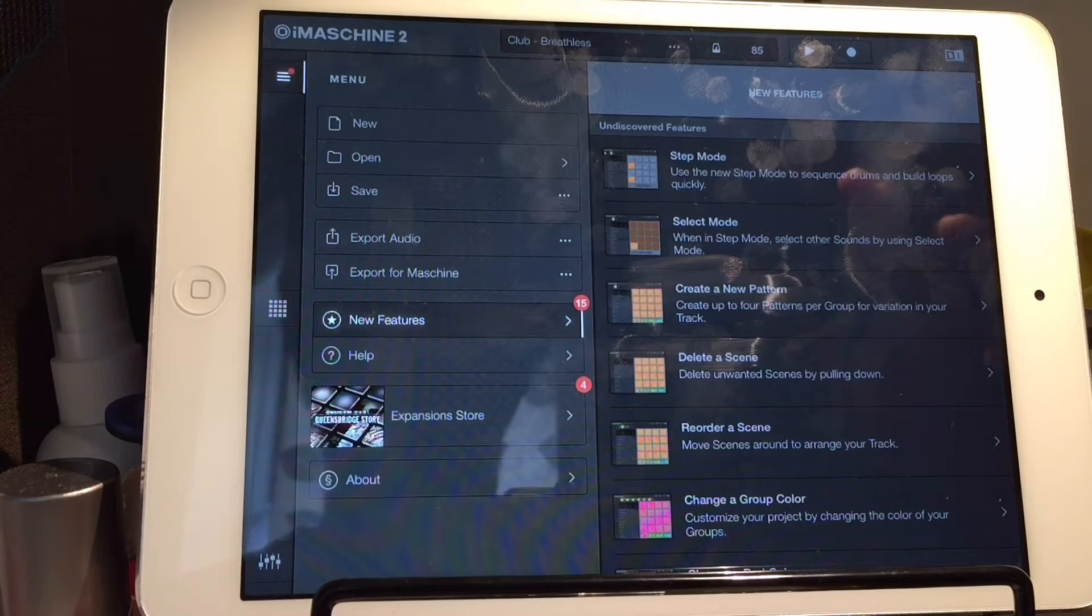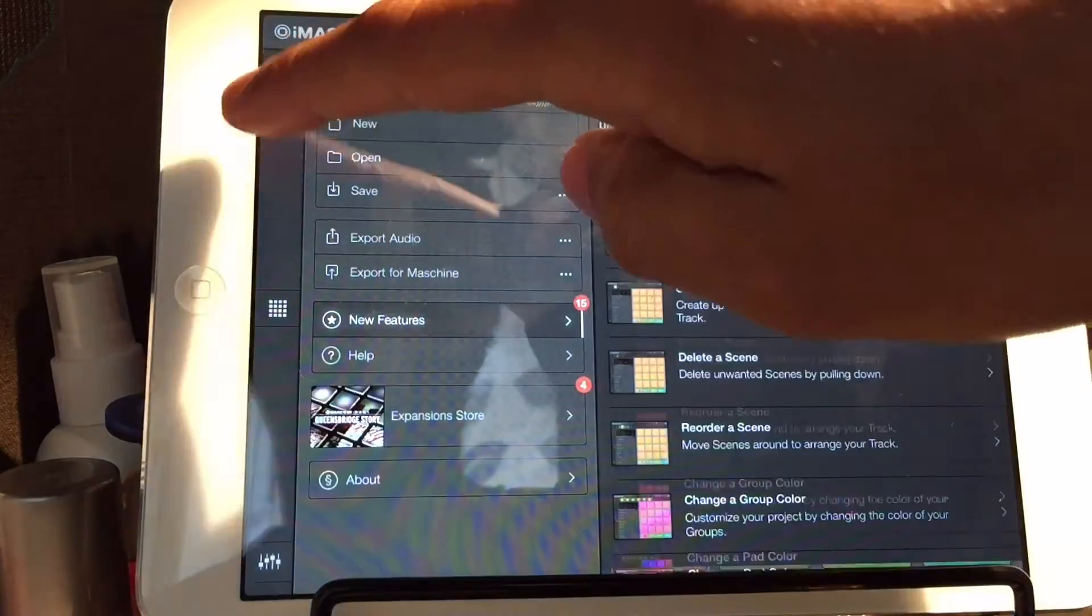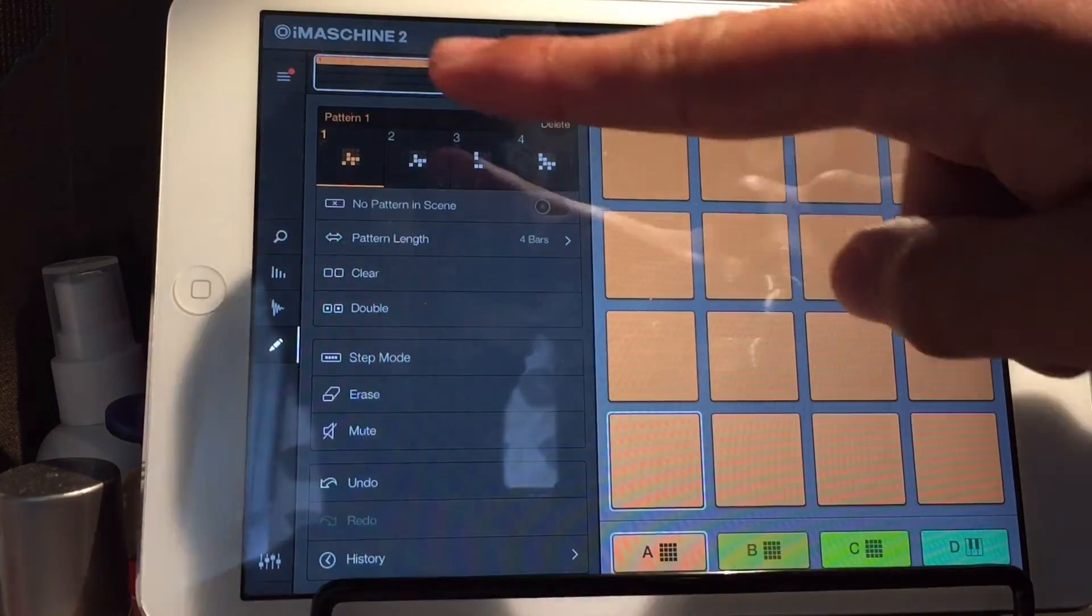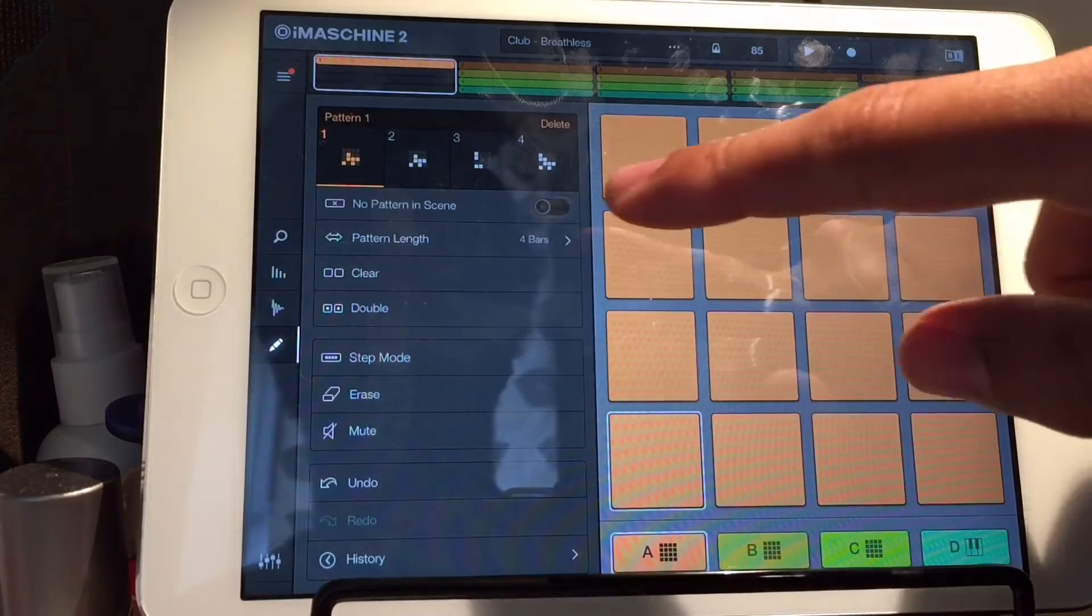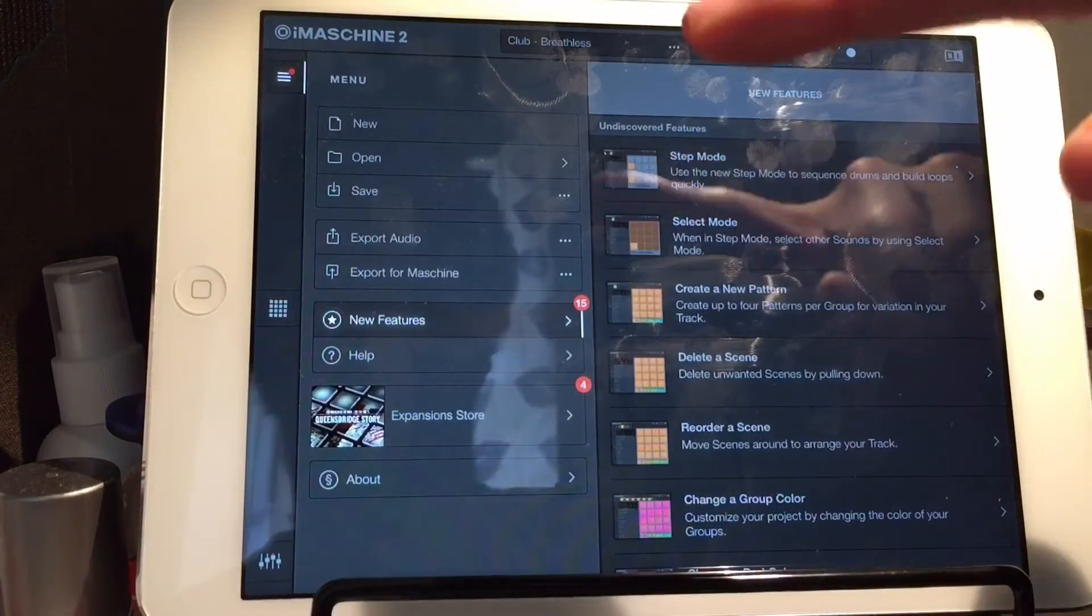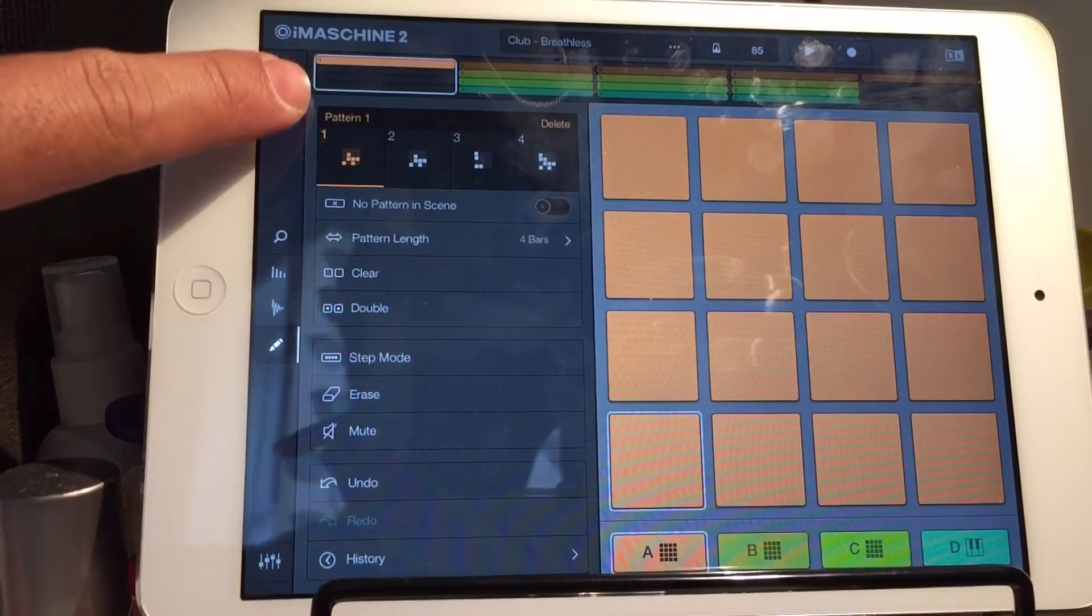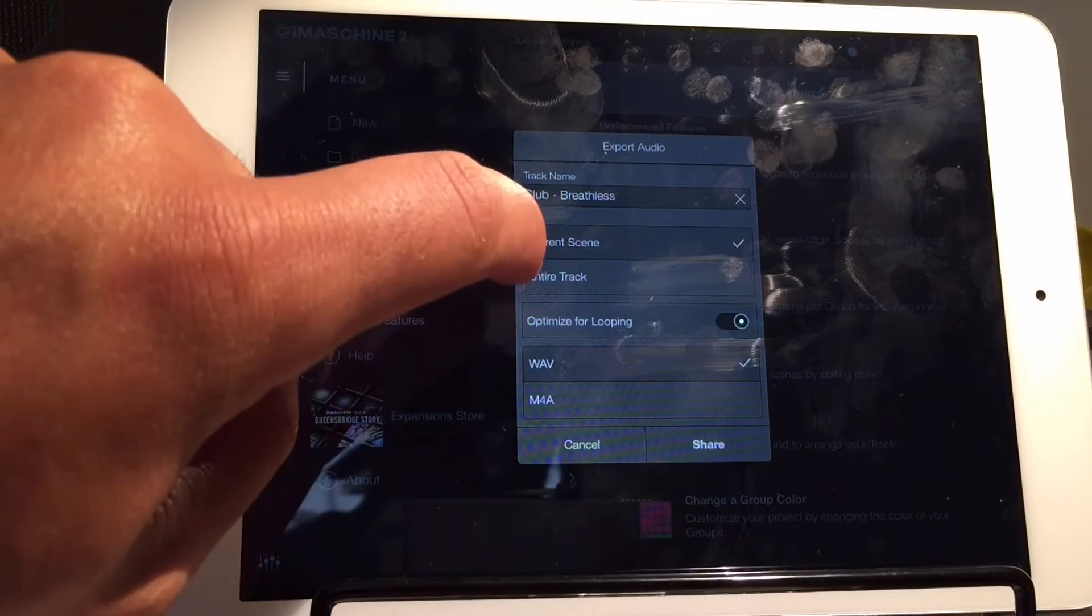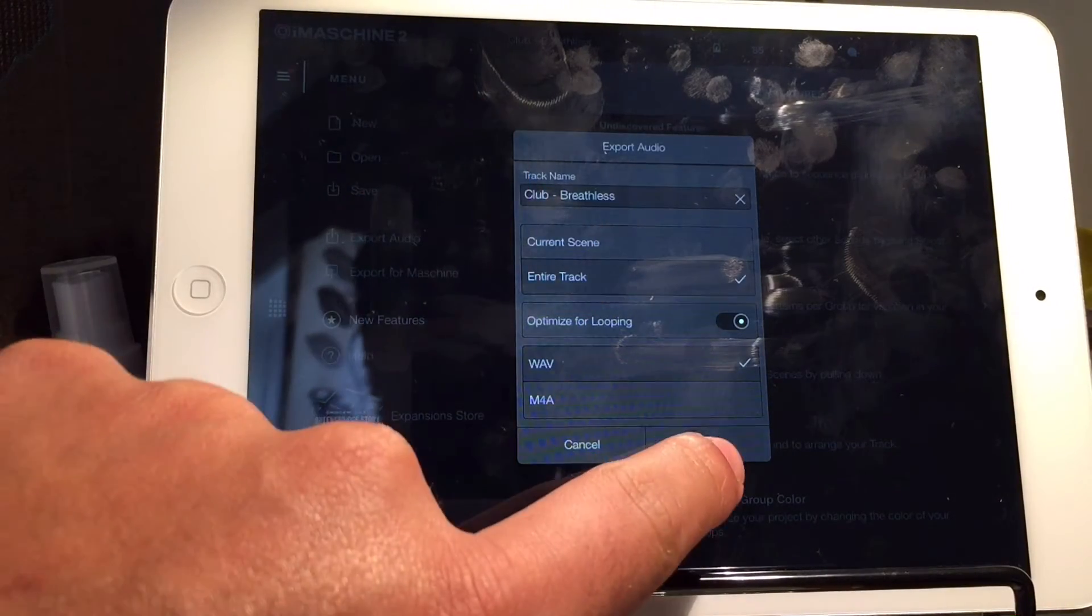Now, if you want to export an entire track from iMaschine, it's the same process. Yeah, so I've got one, two, three, four, five bars here. I want to export all of them into GarageBand. So, same again. Menu on the side, Export Audio. But instead of saying Current Scene, we want Entire Track, Share.